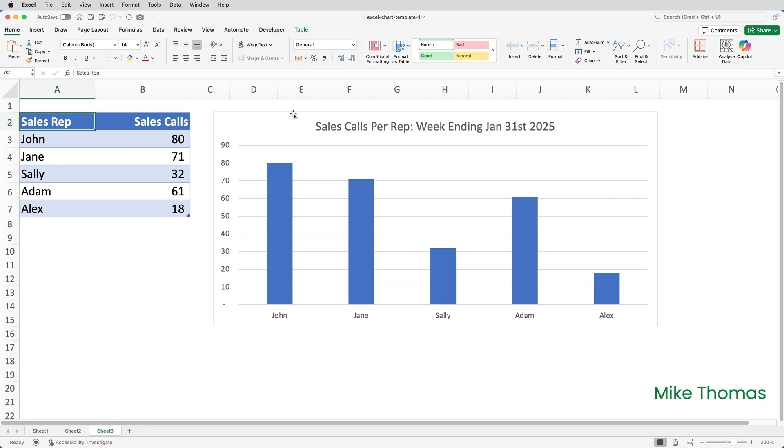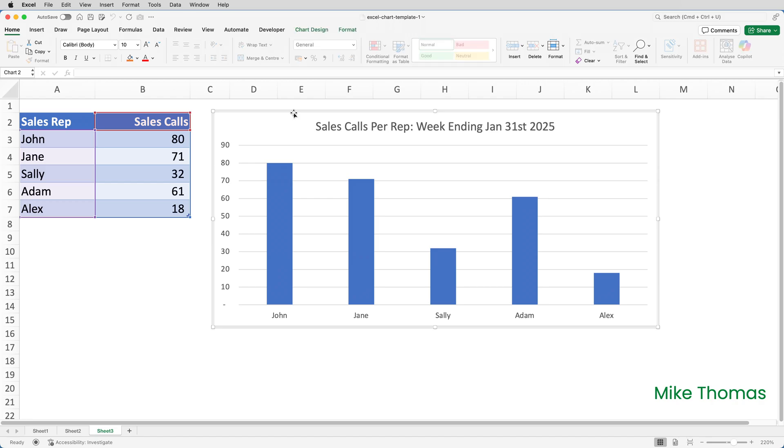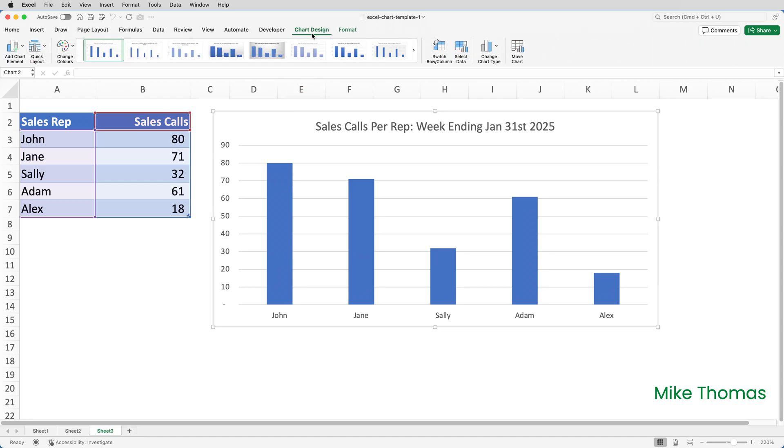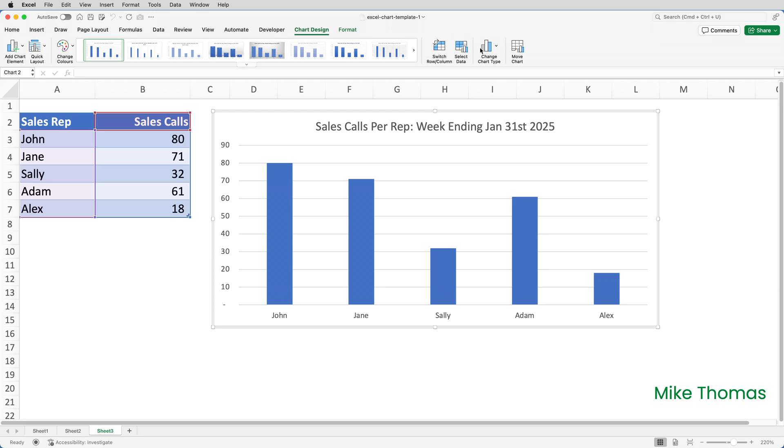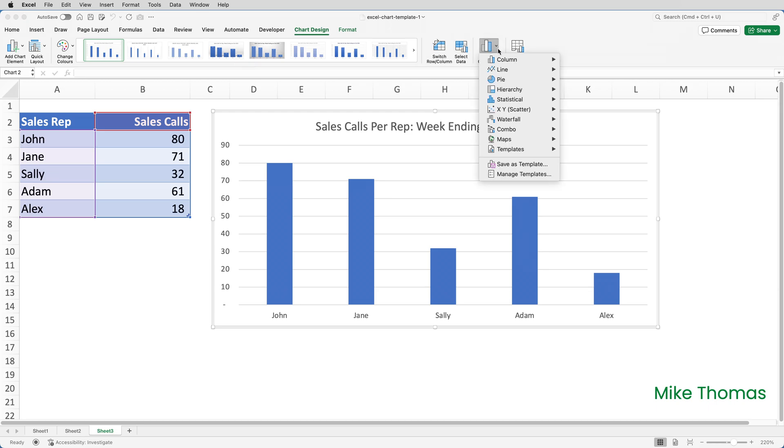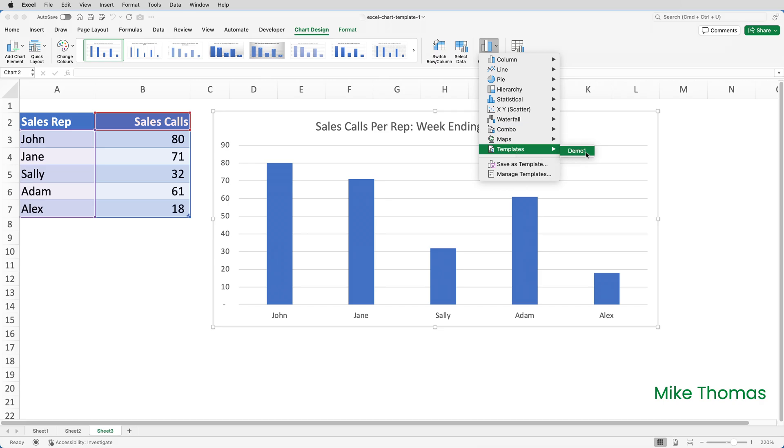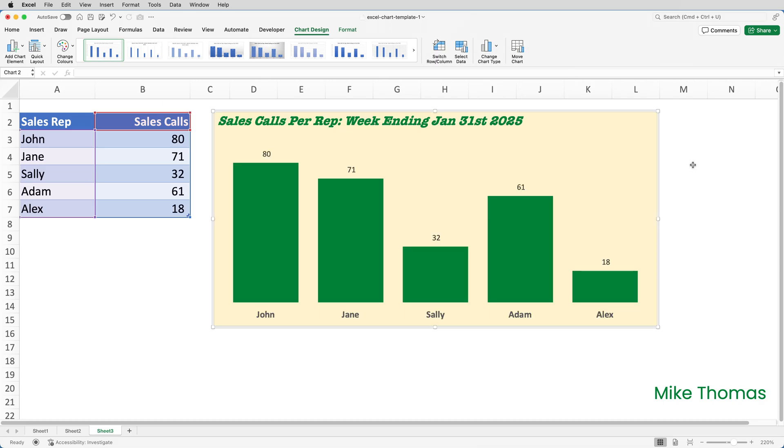Select the chart by clicking on the edge of it. Go to the Chart Design tab on the ribbon. Click on Change Chart Type. And click on Templates. And what we see here is a list of all the templates on my system. So I'll choose Demo 1. And that's it. It's now applied all the settings from that template to this chart.